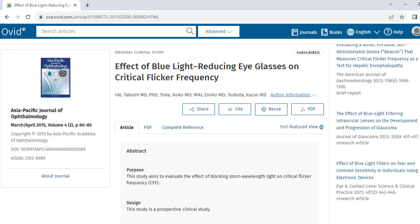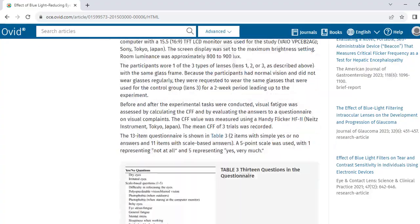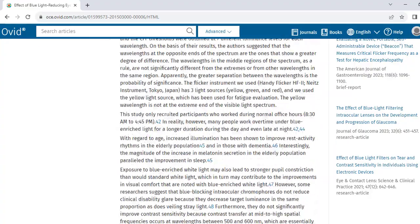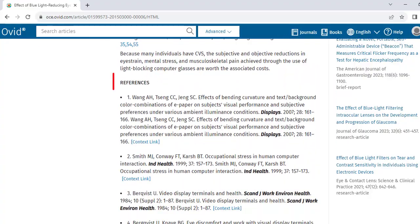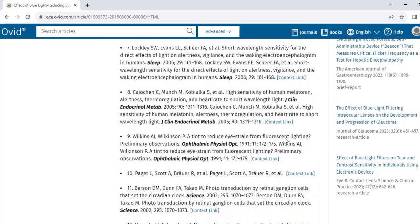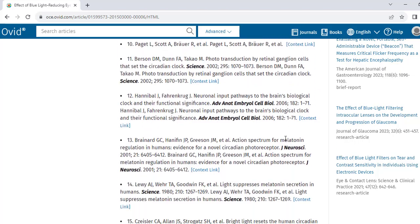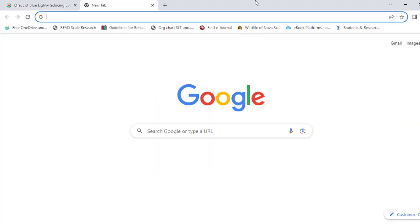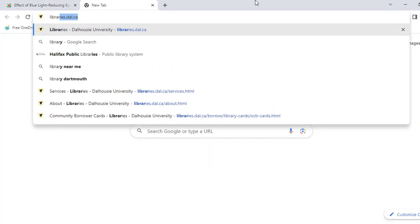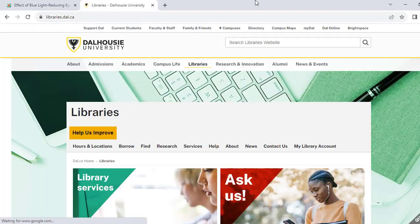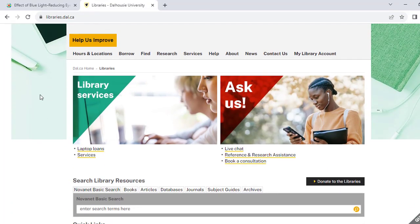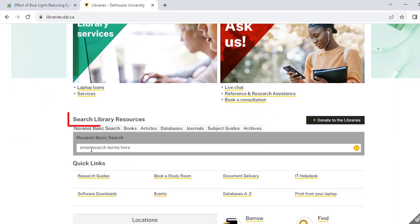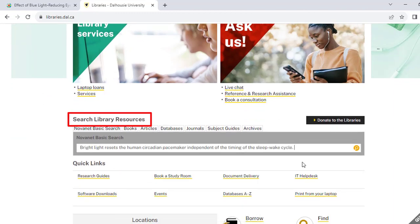Scroll down to the references section of the article and find a reference the author has cited that seems like it will fit your topic. Then, find the article and read it to see if it fits what you're looking for. A great way to track down the article is to search for it by title in Novanet. To do this, go to libraries.dal.ca, scroll down to search library resources, and simply type or paste the name of the article into the search bar and click enter.